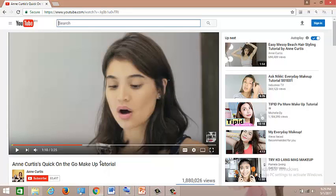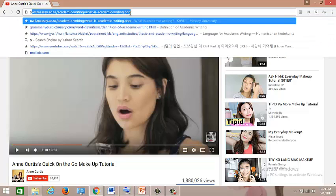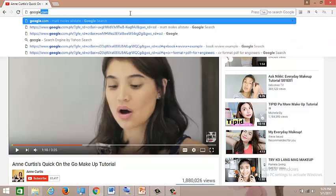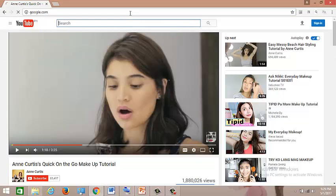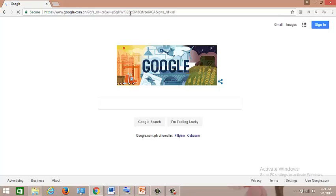I'm currently watching Anne Curtis' Quick On the Go Makeup Tutorial. So here on the internet, you have to go to Google, google.com, and you just have to search any GIF that you want to attach to your PowerPoint presentation.